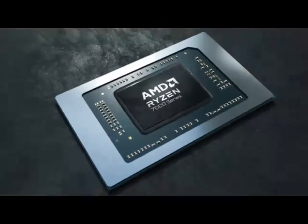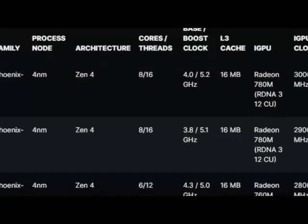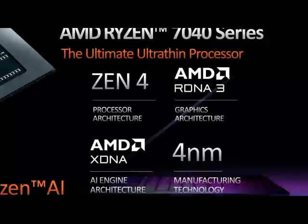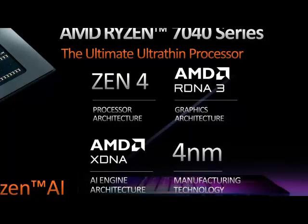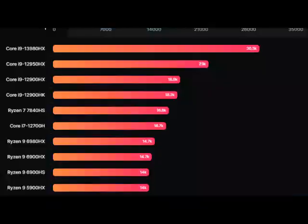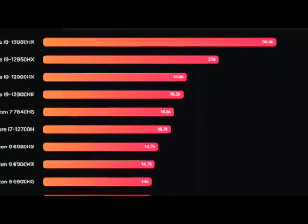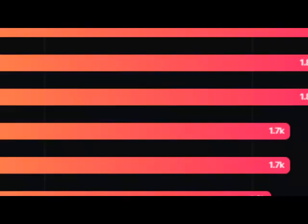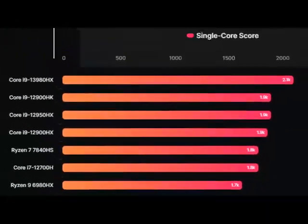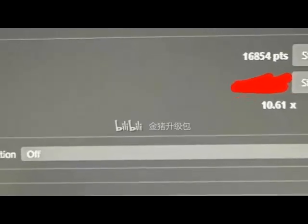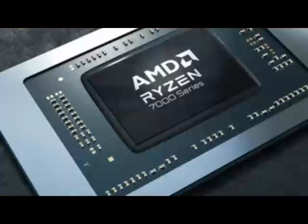The AMD Ryzen 7 7840HS CPU scored 16,854 points in the multi-core and around 1,800 points in the single-core tests in Cinebench R23. The single-core frequency is not listed correctly and as such, the single-core score will be higher than the multiplier ratio suggested by the benchmark.